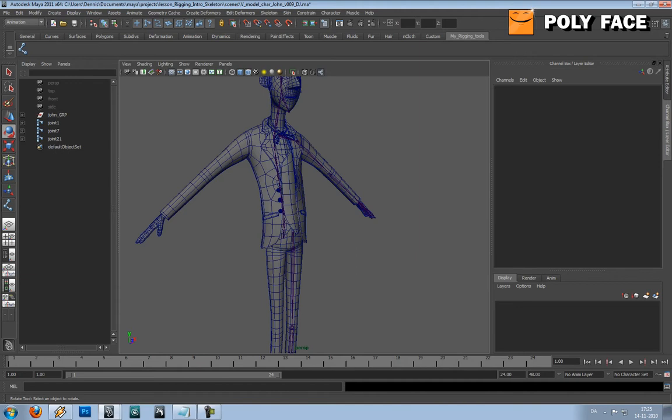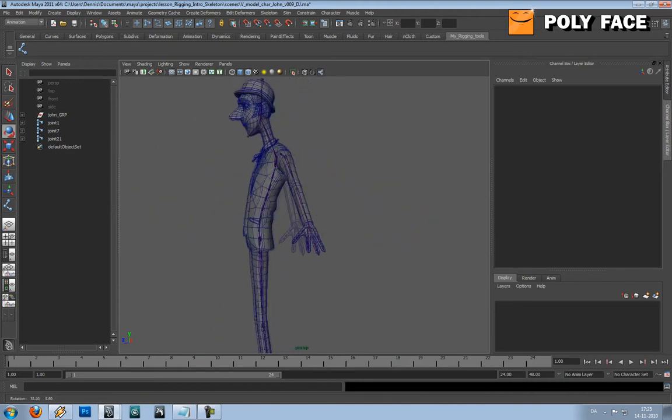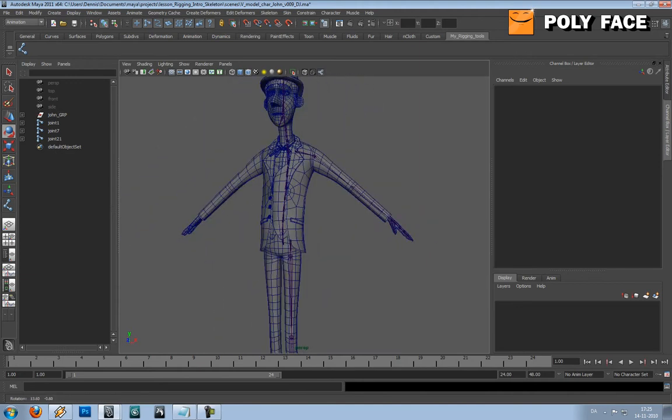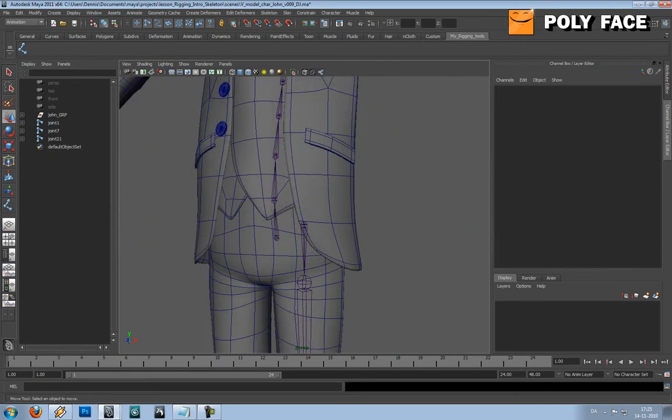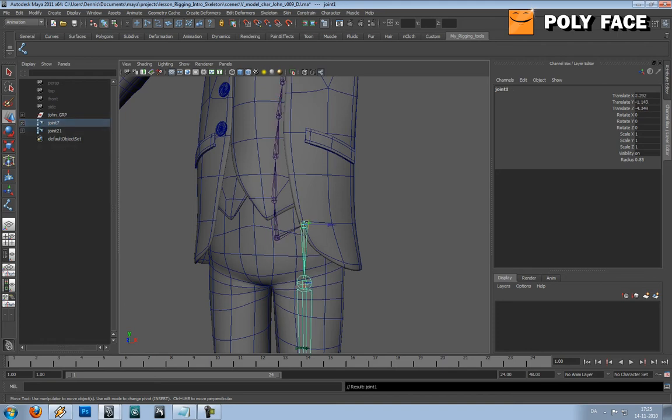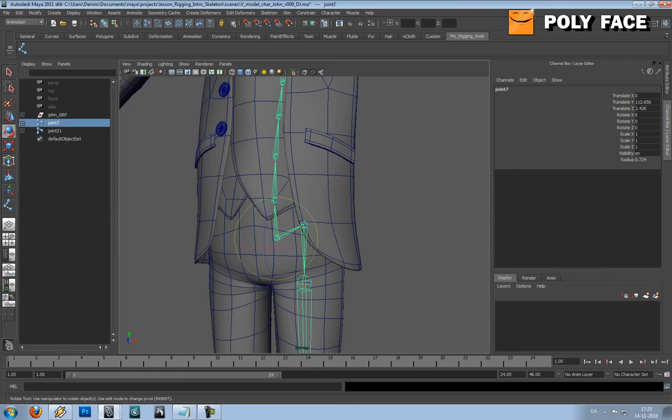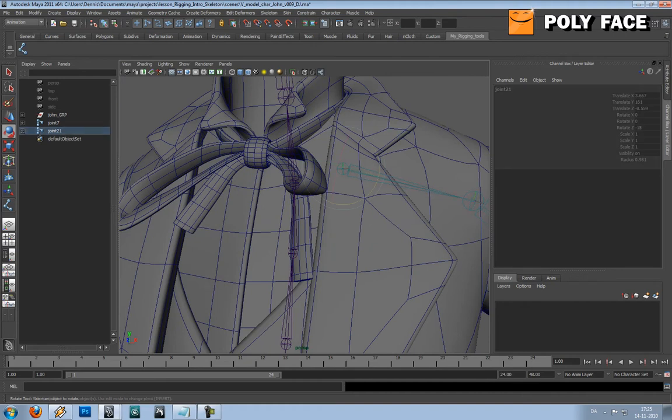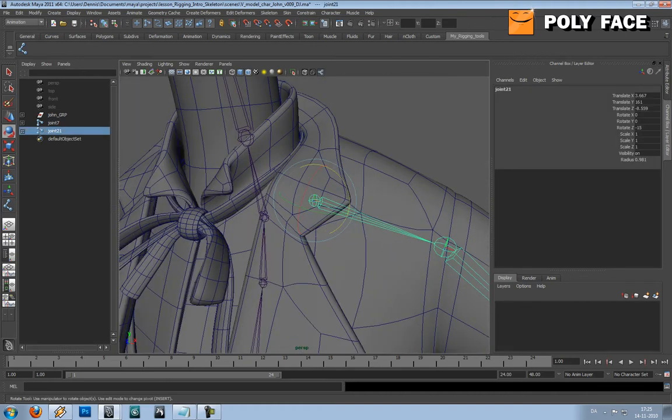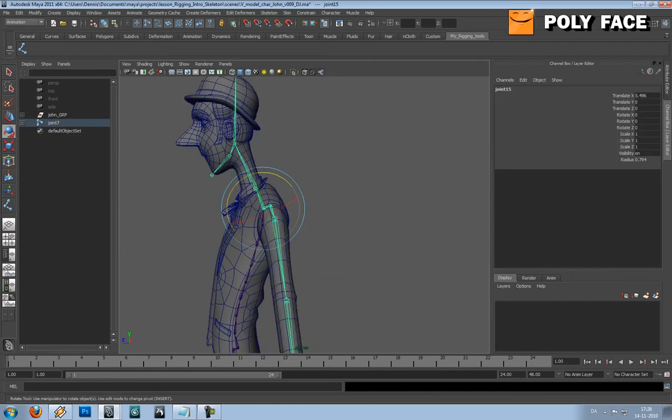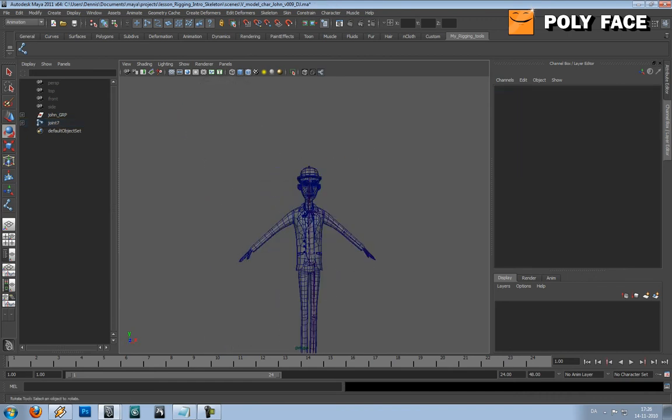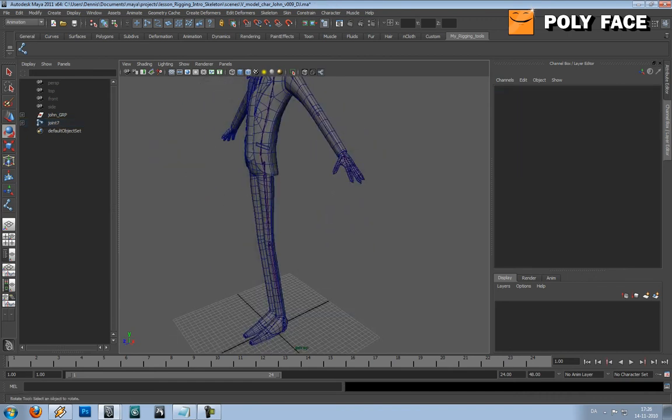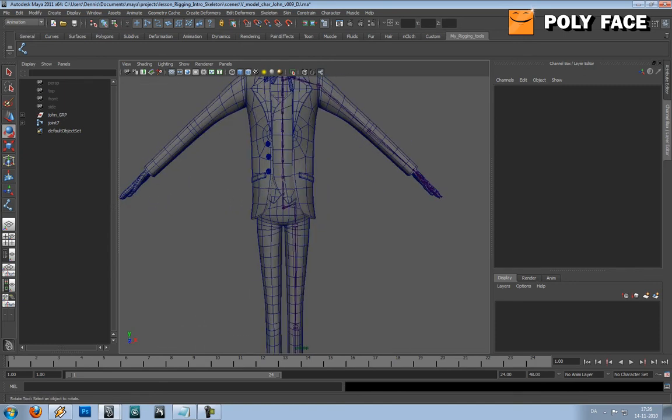So right now you only got the one side of the character. What you want to do now is select this joint. You want to parent them together. And first you should select the child followed by the parent and pressing P. This makes the hip joint follow the first spine joint. And we're going to do the same thing with the shoulder. So if I move this spine piece, the shoulder will follow, which means the arm as well. And it also means that we can mirror our joints.